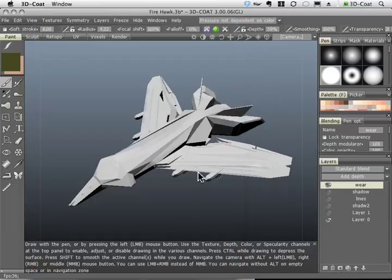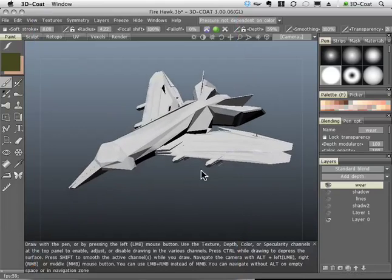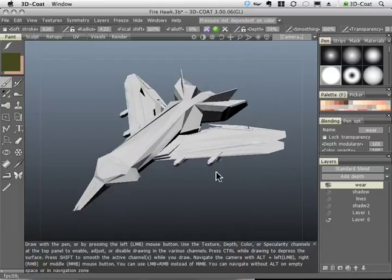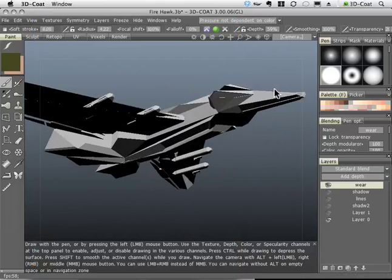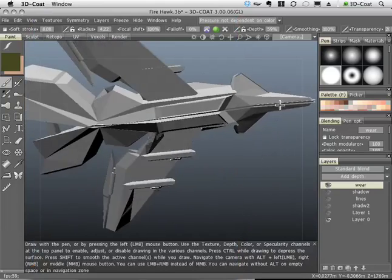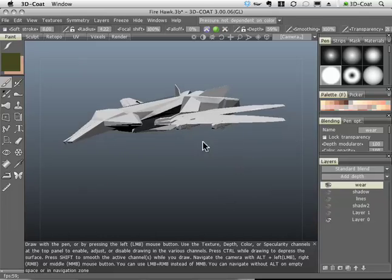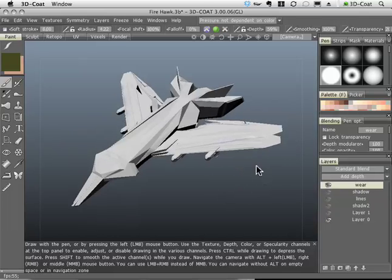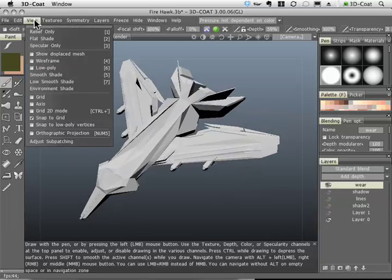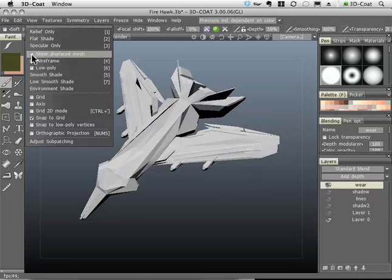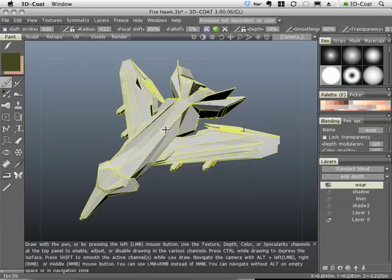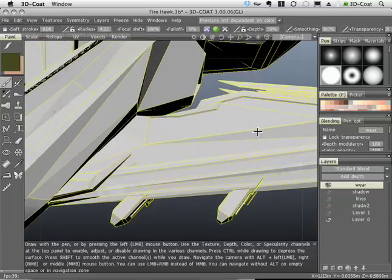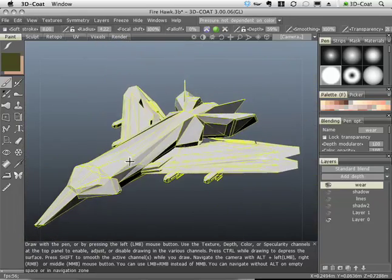This is the Firehawk, once again a model that I created in LightWave. Some of the models like the Assault Buster were created in Maya. One of the things that is very helpful when I'm painting is to turn on through the view menu wireframe. That way I can see exactly where the borders are and I know where to put the texture.